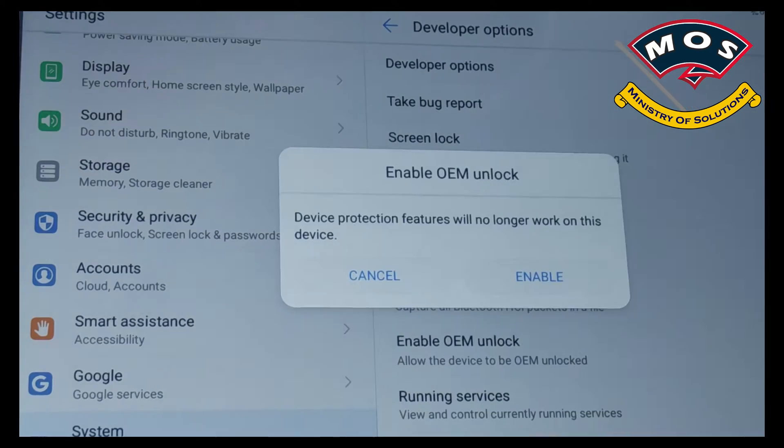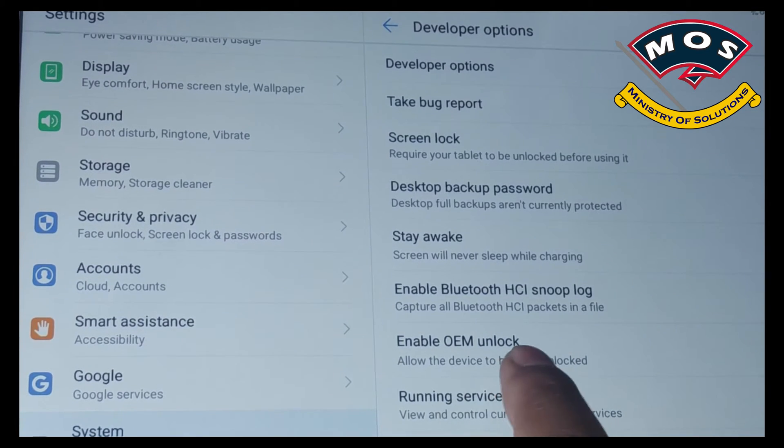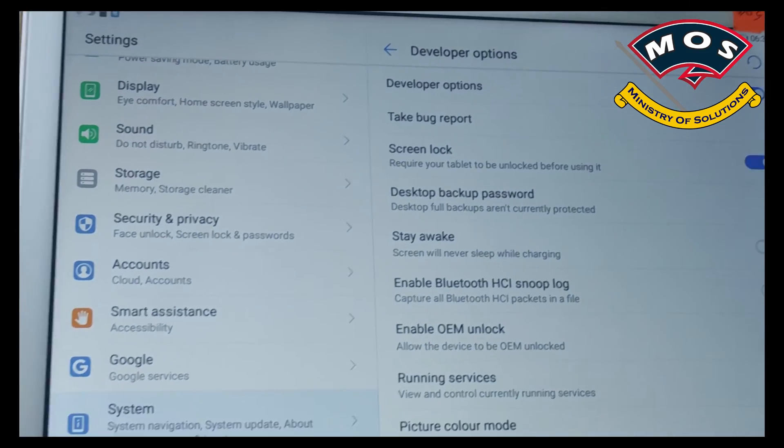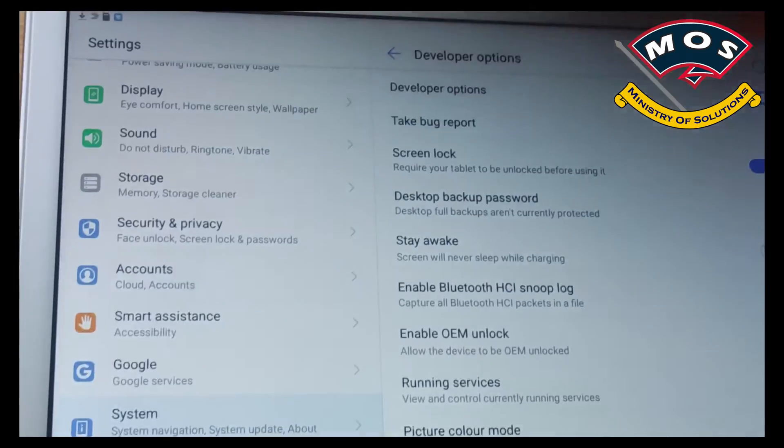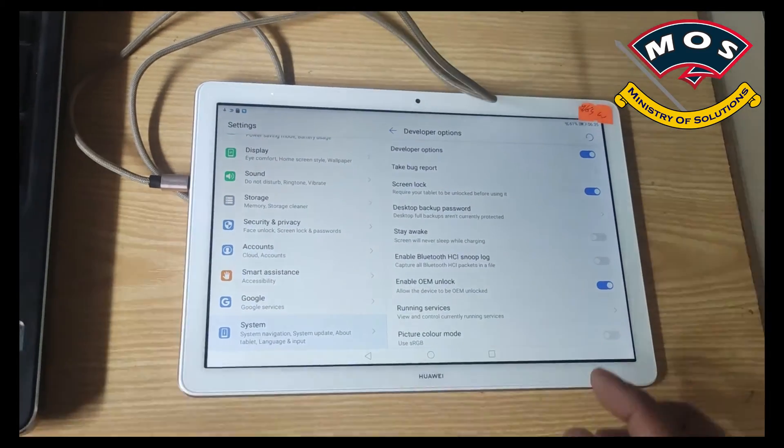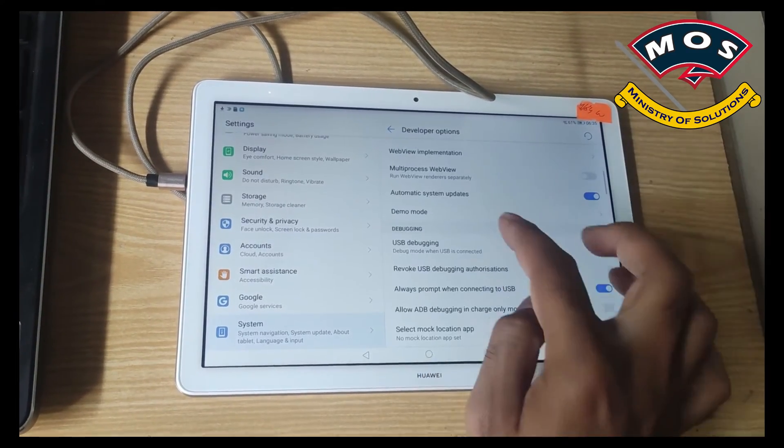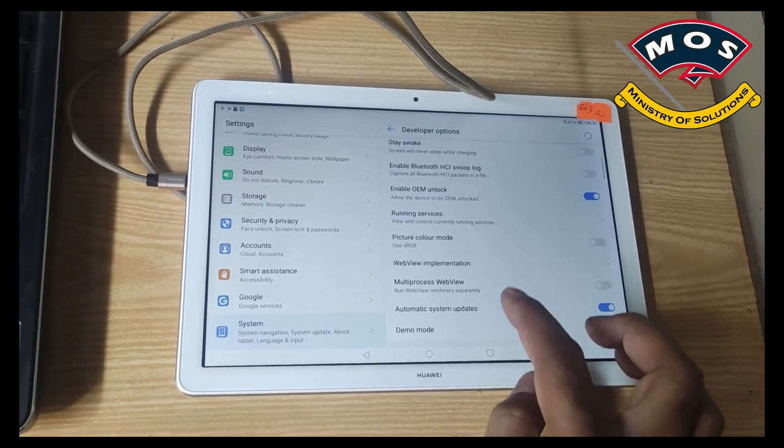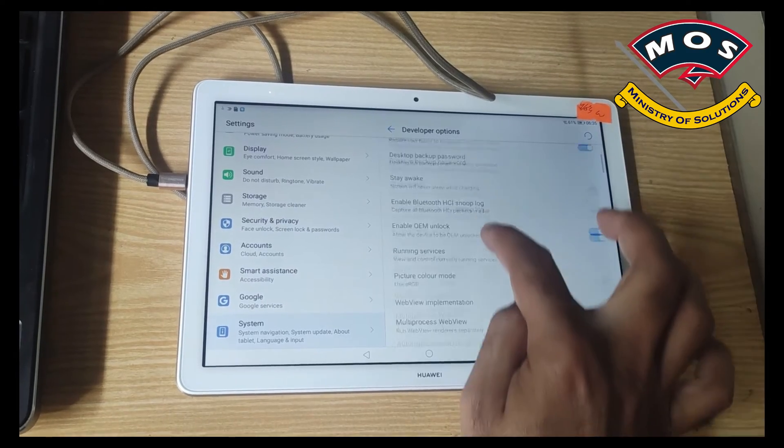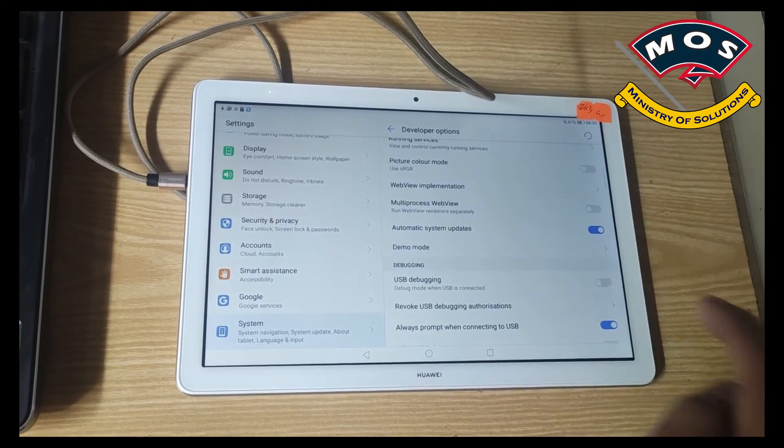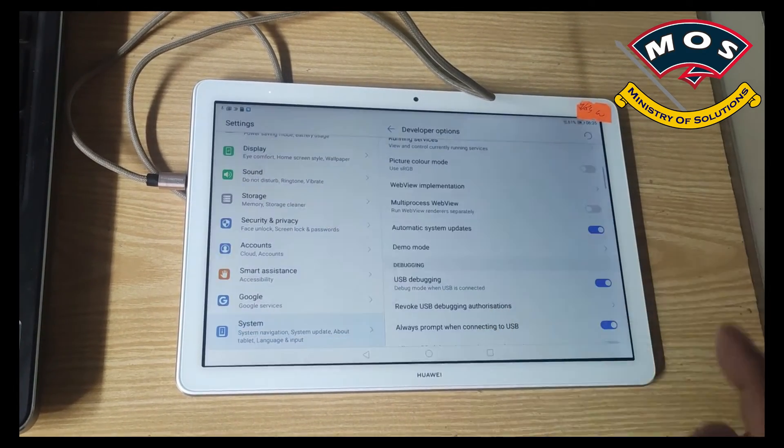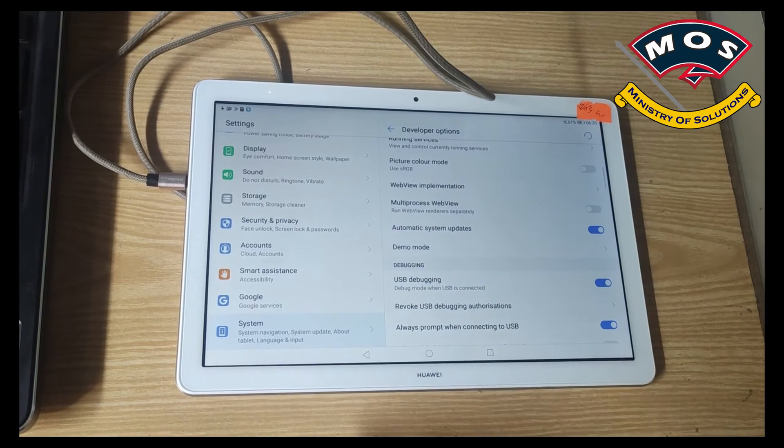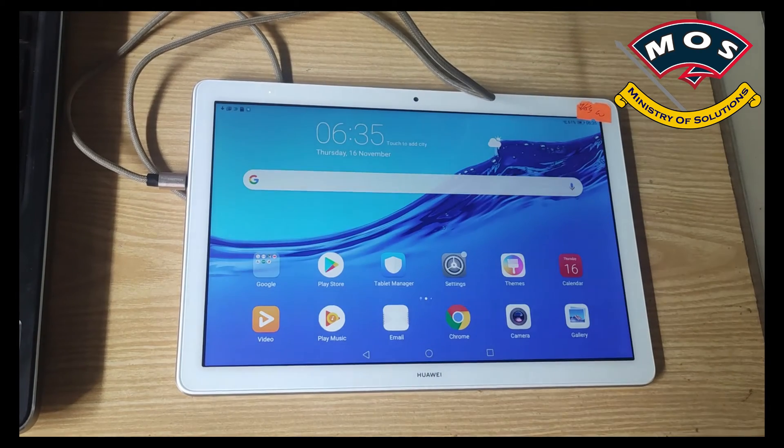OEM unlock is enabled now so we will also enable USB debugging in developer options. All data on your tablet will be wiped so make sure you take backup before doing this process.